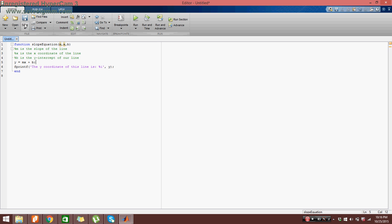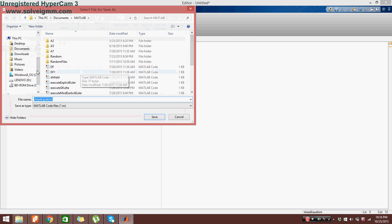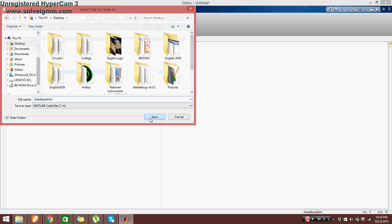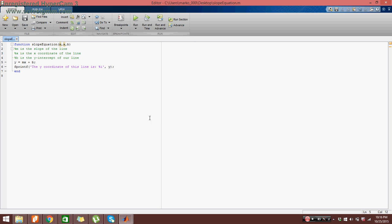Now I'm going to go to save. I'm going to say save as. I'm going to name this slope equation. I'm just going to put it on my desktop for now. Press save. And then I'm going to go back.